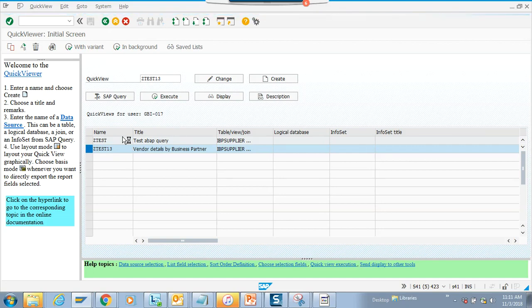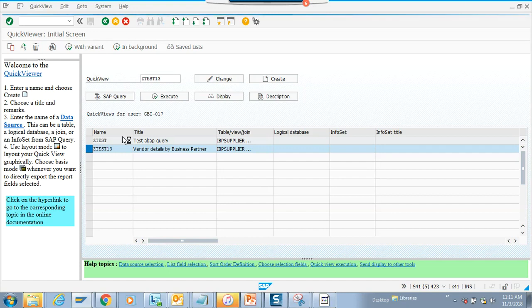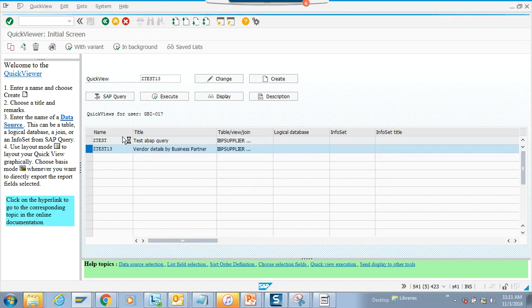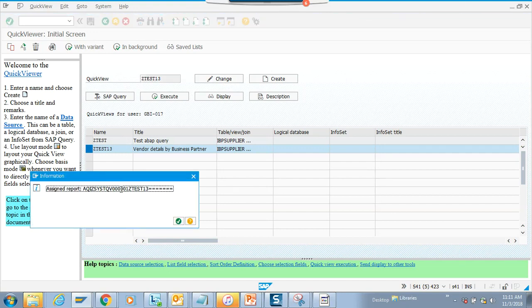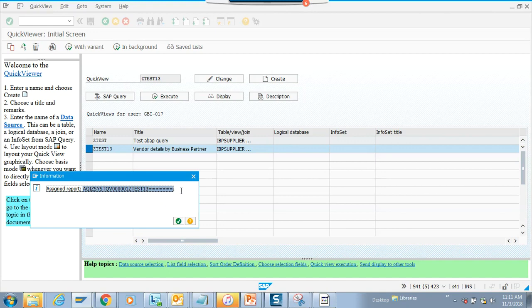Here this is the program name that got generated. Make sure you take all these dashes or equal signs after that because that's the program name.